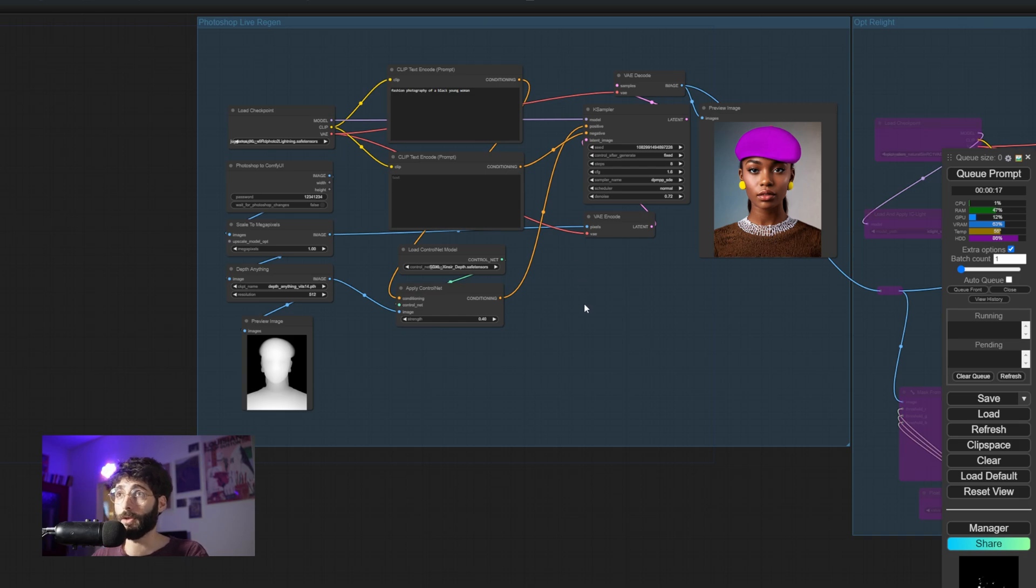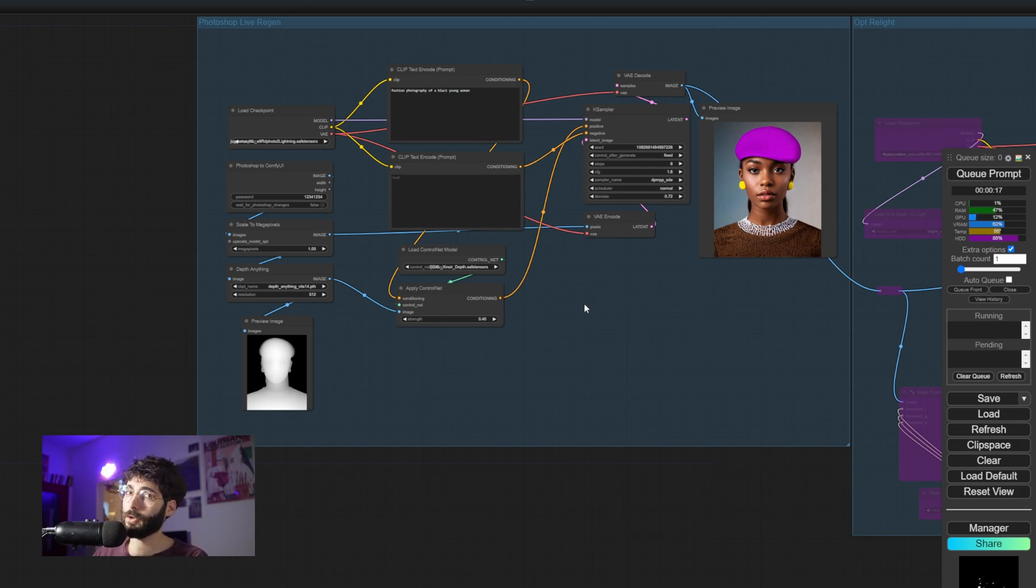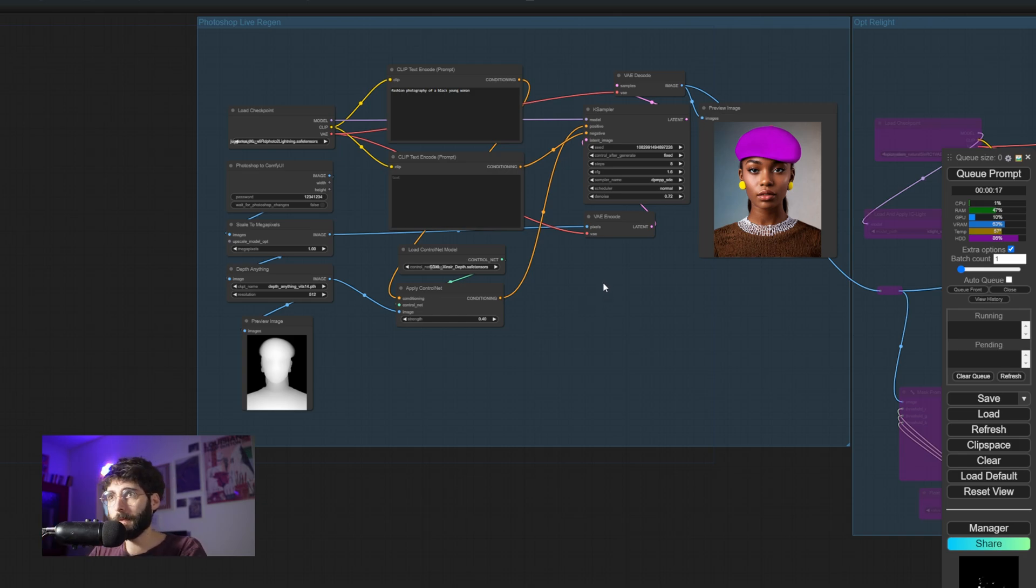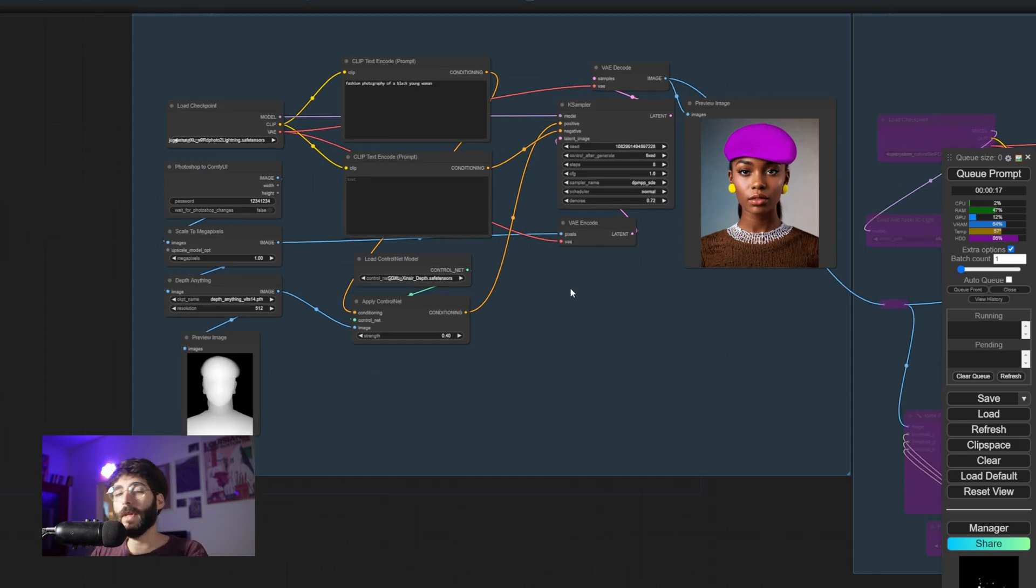This is the workflow that we're going to use today. Never mind the workflow on the right, that's entirely optional and bypassed for now. But the core of the workflow is very simple, let me explain that to you.